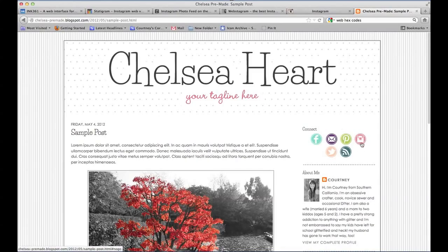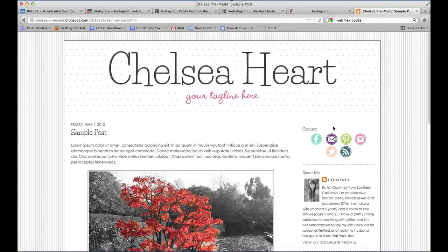or Pinterest on your blog for your viewers to view your Instagram photos, you have to set up a separate account through one of these websites, and I'll show you those now.